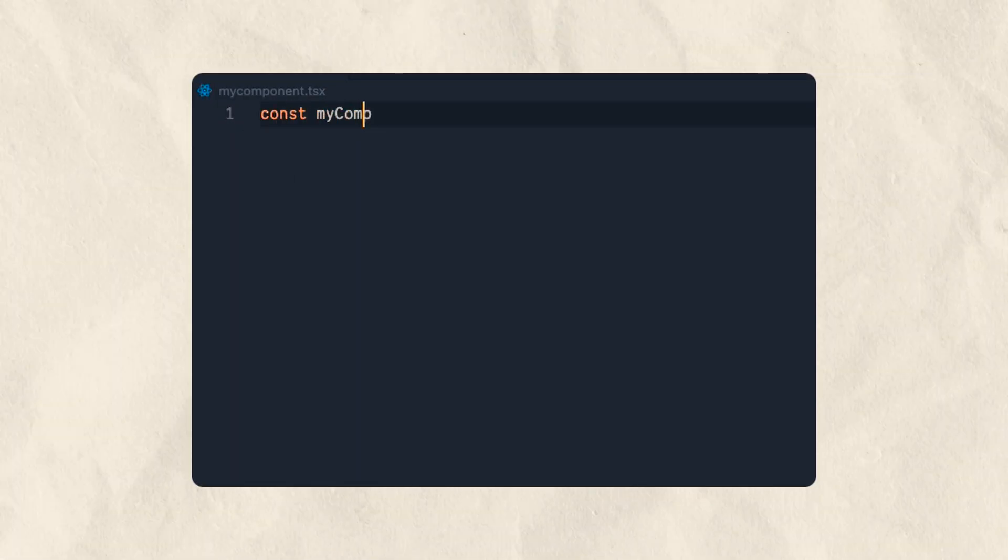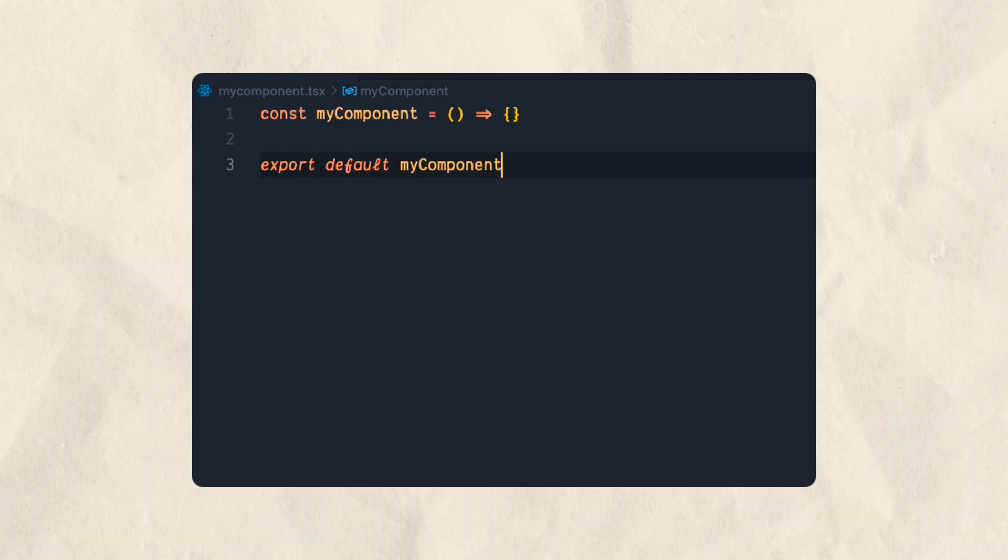Let's start by talking about the productivity tools you can use to improve your development process. If you have a piece of code that you find yourself typing over and over again, maybe it's time to start thinking about creating a custom snippet. Let's say for example that I constantly find myself creating React applications — typing const, my component, arrow function, export default, etc. VS Code itself has built-in snippets for a bunch of programming languages like JavaScript and Java, but it's always nice to create your own snippets and customize your development process.